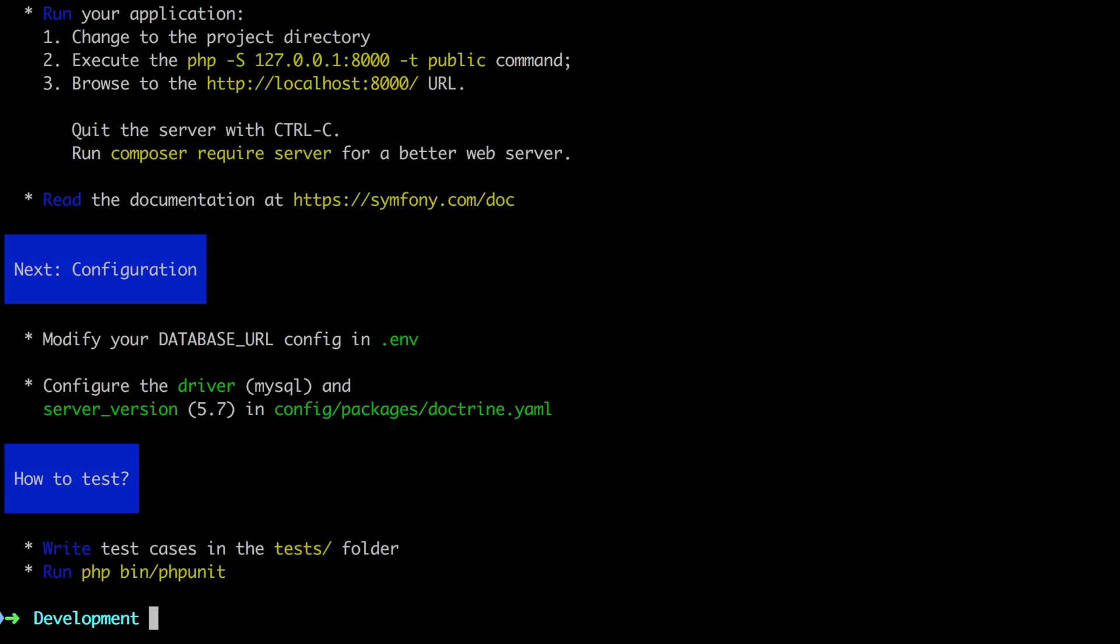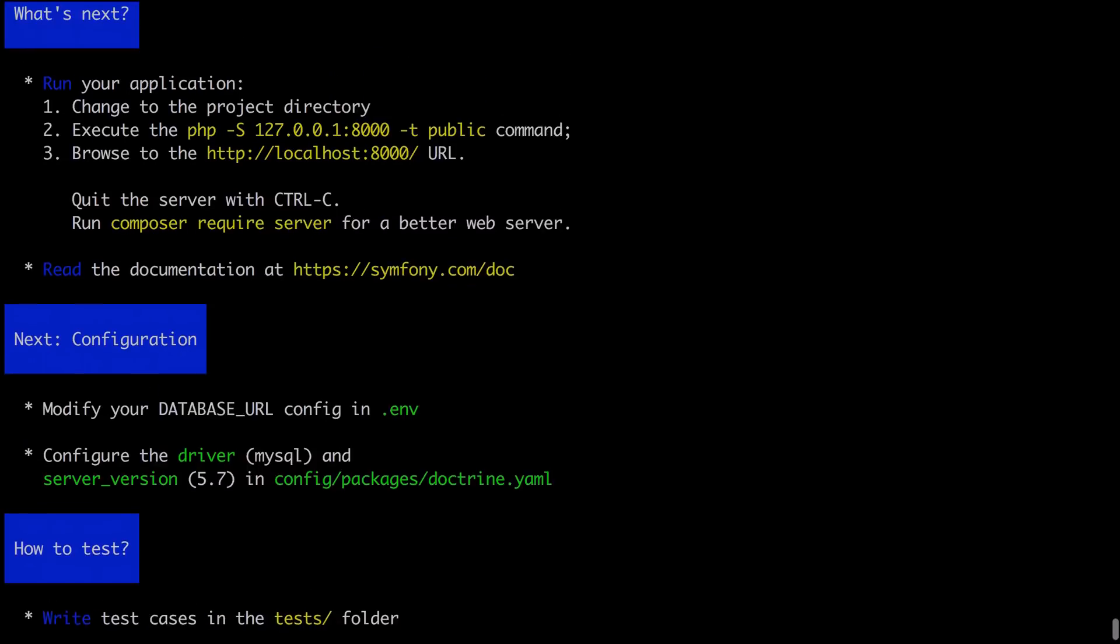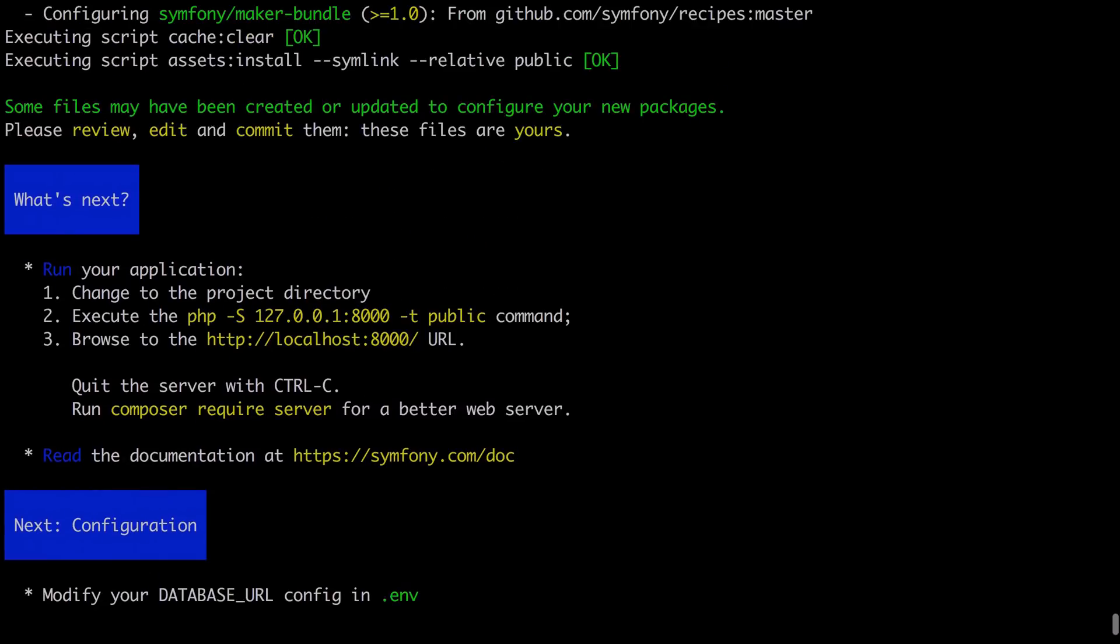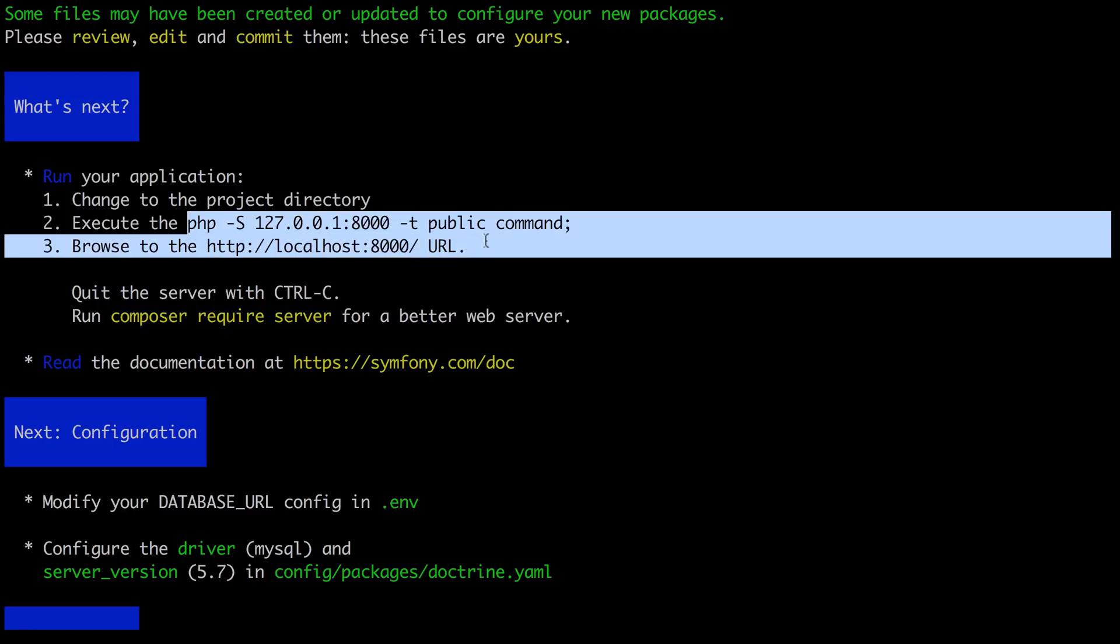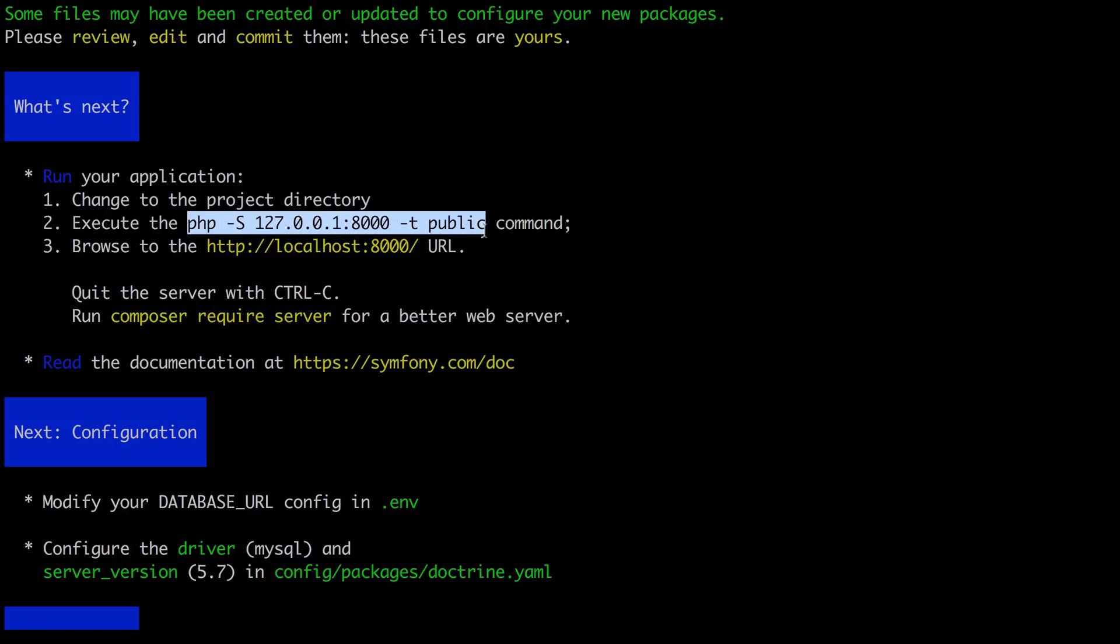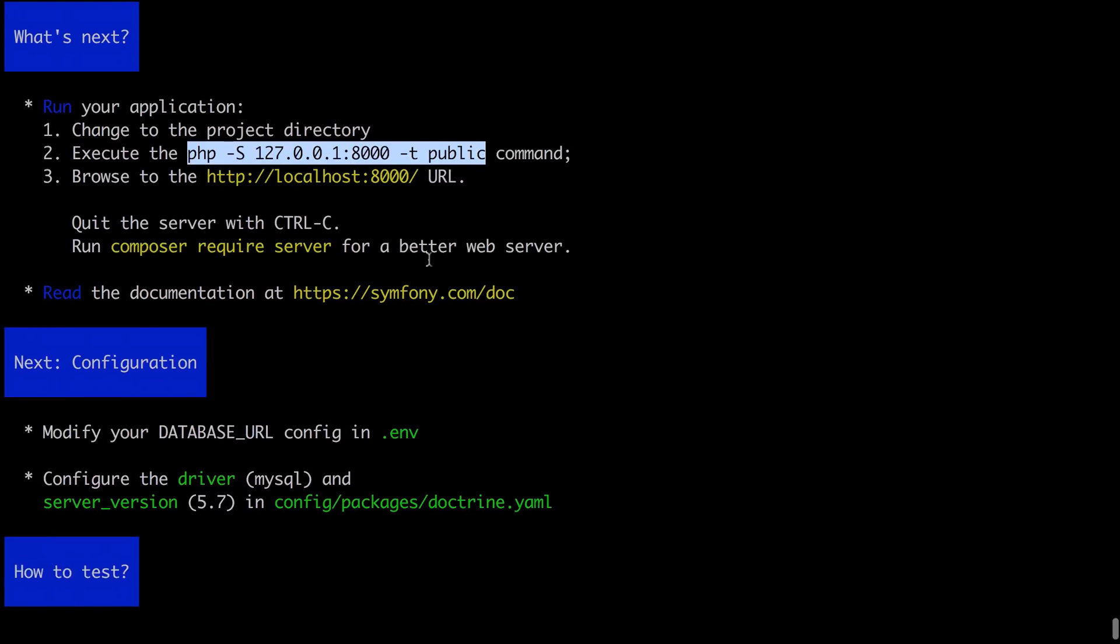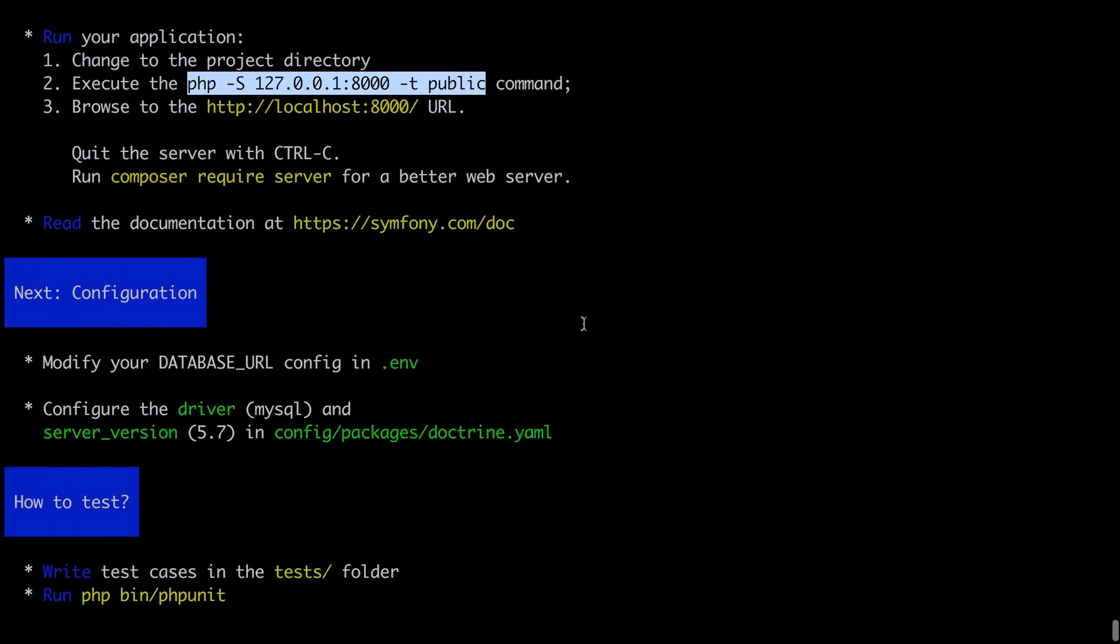Now the installation process has finished, and when it finishes it gives you some instructions as to what to do. So some files have been created and whatnot, review, edit and commit them. Then what's next, run your application and it gives some instructions here. So I'll take a copy of that, and then it says browse to our localhost once we've got that web server up and running. But it also recommends that we run the command composer require server for a better web server.